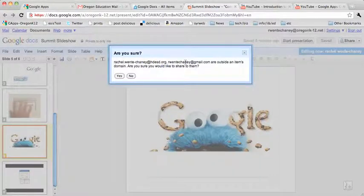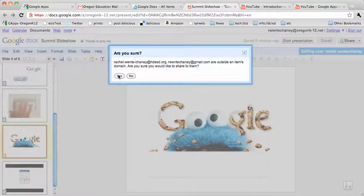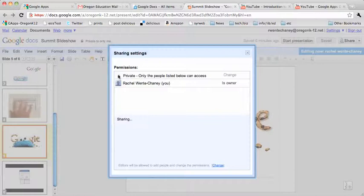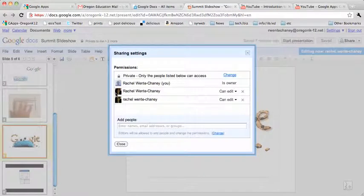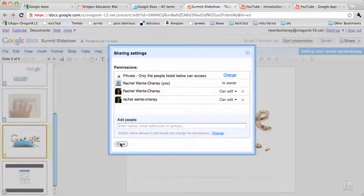And so I get my warning that they're both outside the domain. And I click that's okay. And I see they do populate in my list.